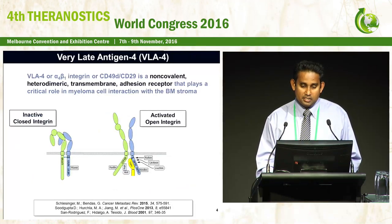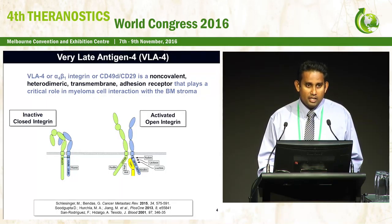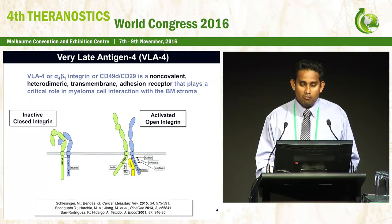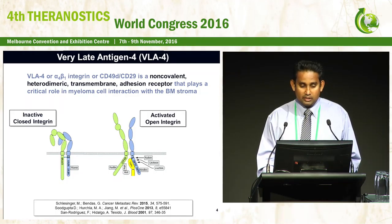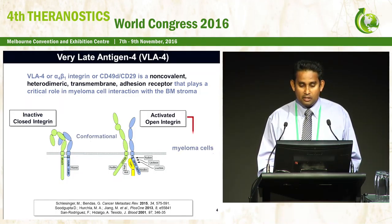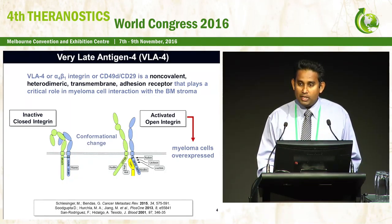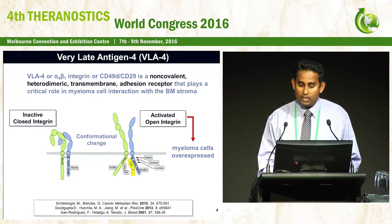Our suggestion is using VLA-4. It is a non-covalent heterodimeric transmembrane adhesion receptor that plays a critical role in myeloma cell interaction. The inactive closed integrin undergoes a conformational change to become an activated open integrin, and the myeloma cells overexpress this activated open integrin.